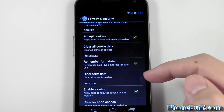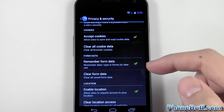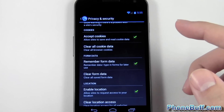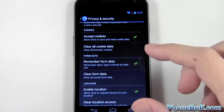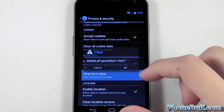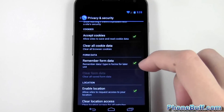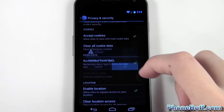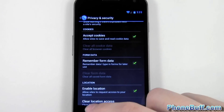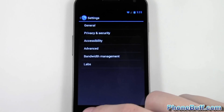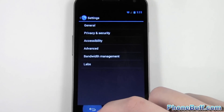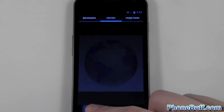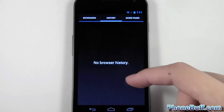There might be some other things you want to clear, like your cookies and your form data. Form data includes your Google searches or anything you've entered such as your name or a phone number on a website — you could clear that out as well. Go ahead and clear that out, and clear cookies as well.